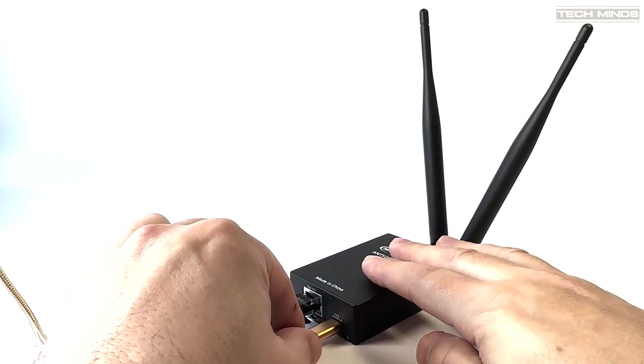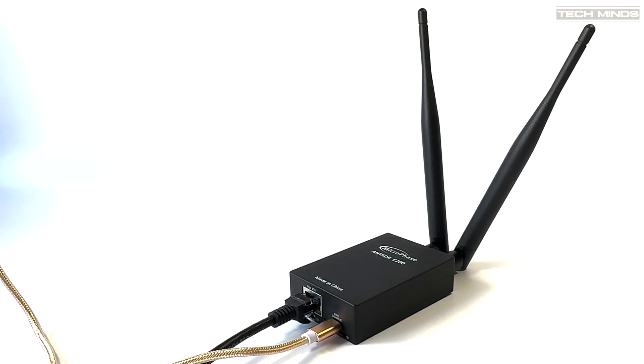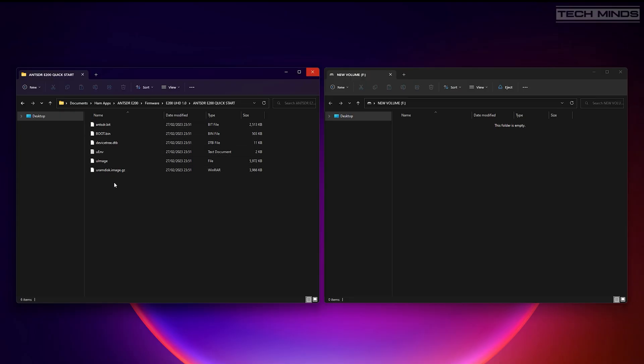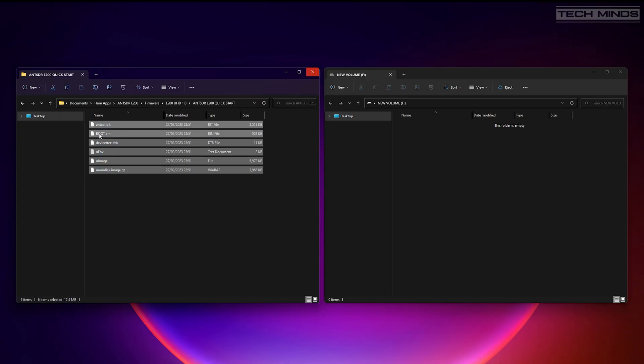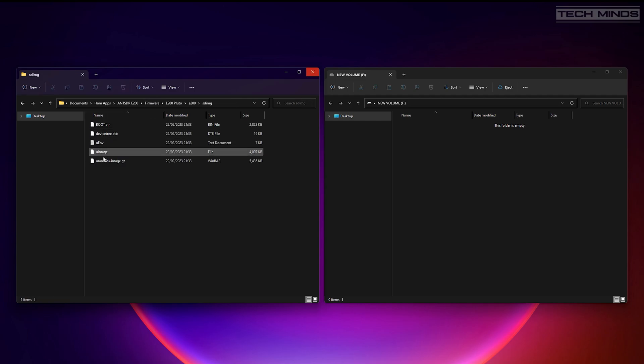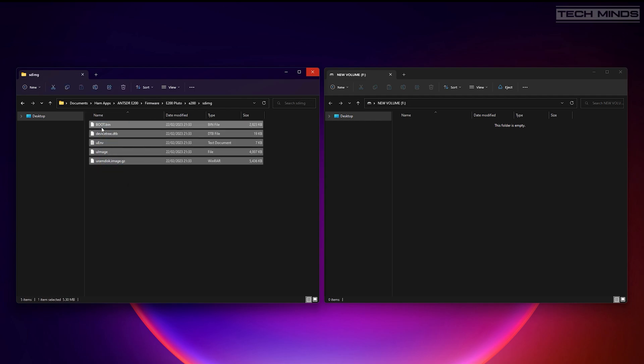Firmware for the E200 is available on the Microphase GitHub site, where you can choose between the main UHD firmware or the Pluto firmware. Once you've downloaded the firmware, you just need to copy and paste the appropriate files to a FAT32 formatted SD card. The default IP address in both cases would be 192.168.1.10, but of course you can change this later if required.